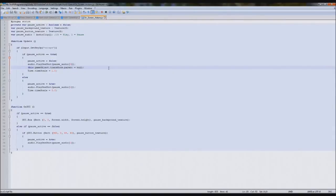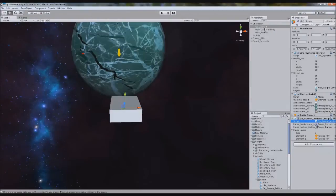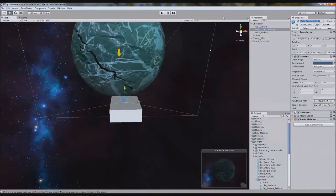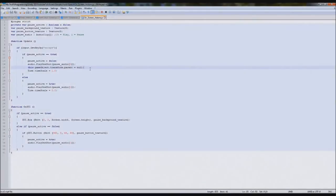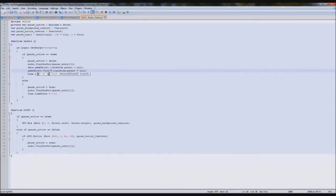The next thing we've got to do is set the main camera so we can actually carry on the scene. We're going to copy the name of this because it's a weird name, duplicate this line, and type: this.gameobject.find(MainCameraFPS).transform.parent equals null. So we set that to null too.